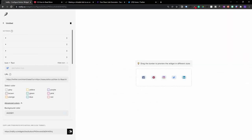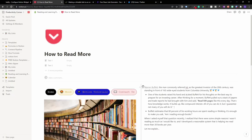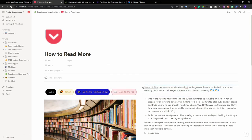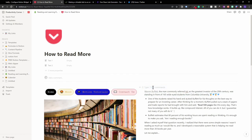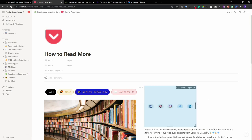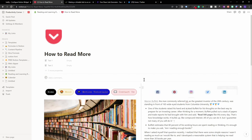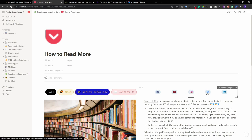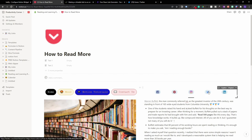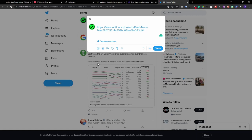Now copy the widget link and head over to Notion. Create some space, paste the link, and embed it. Resize the widget so it fits nicely on your page. As you can see, the social icons appear and as soon as you hover over the Twitter icon it gives you the clickable link. Clicking it takes you back to that Twitter share page.